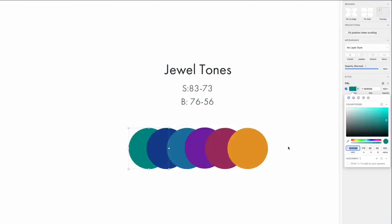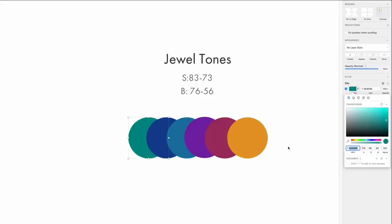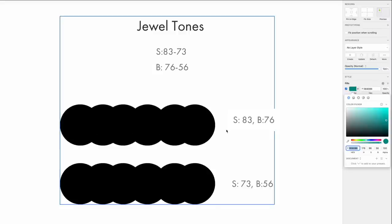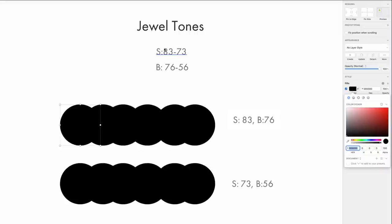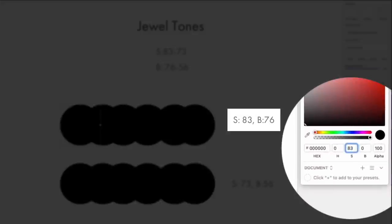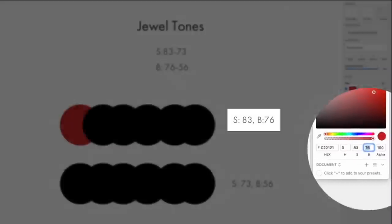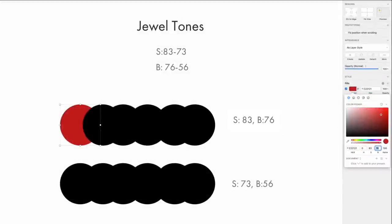So as I mentioned, the ideal range for jewel tones is any hue that has a saturation between 83 and 73 and a brightness value of anywhere between 76 and 56. Let's see how we actually use this formula to create these jewel tone color palettes. First, let's start with a set of black swatches. So here I have six circles that are all black. First thing we're going to do is take the first two values, the value of the highest saturation and the value of the highest brightness. So for our saturation, we're going to set this value to 83. And then for the brightness, we're going to set it to 76. What results is a beautiful, deep, rich ruby red color.